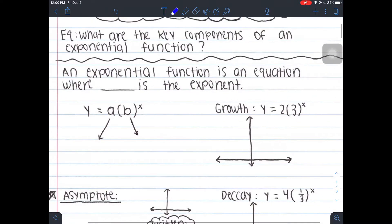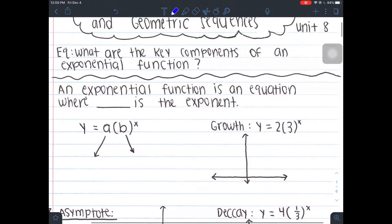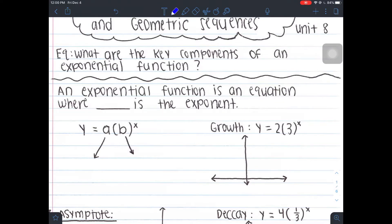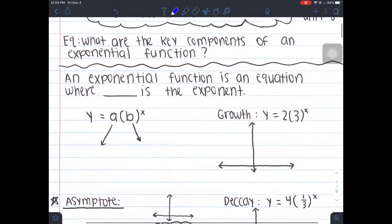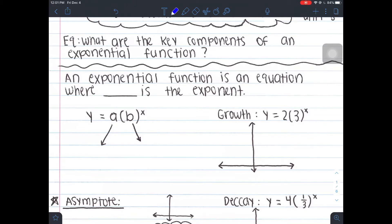Our essential question is: what are the key components of an exponential function? Unit eight is all about exponential equations and exponential functions. That's pretty relevant when we're talking about growth of a city, bacteria spreading, or viruses spreading. It's actually really prevalent in medical studies because it shows pretty accurately the spread of how fast things spread. It's also used in chemistry a lot for talking about carbon dating and the life of certain elements.